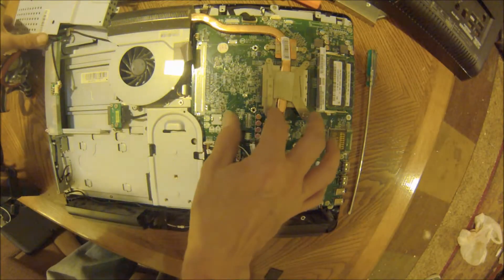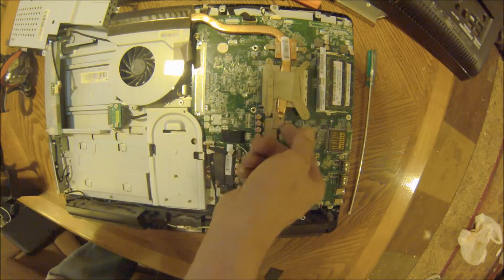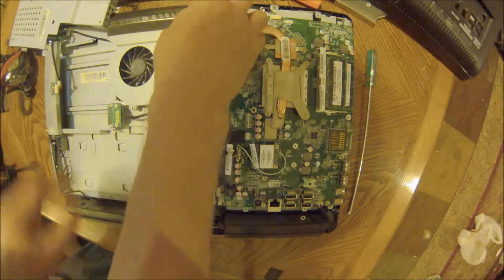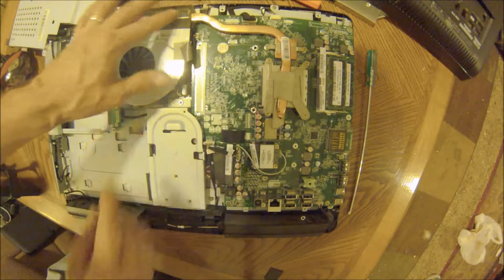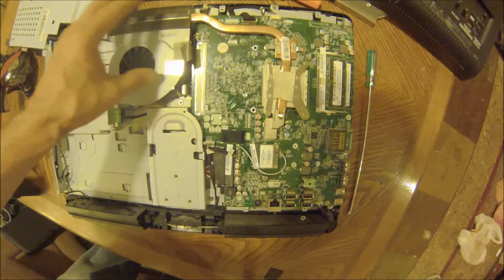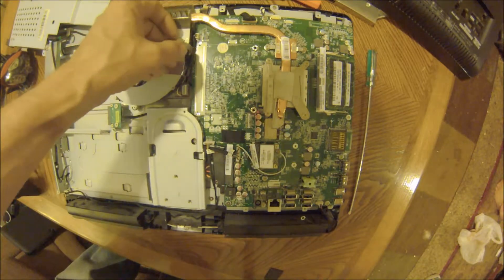If you take these six screws out, this will pop up off and this all slides out together and can be cleaned and then put back. So if you're cleaning the dust out of that, you can.